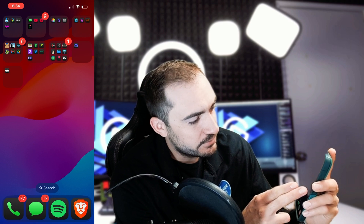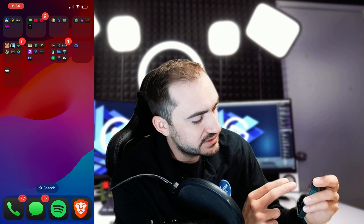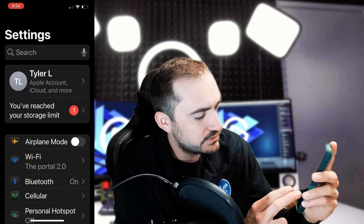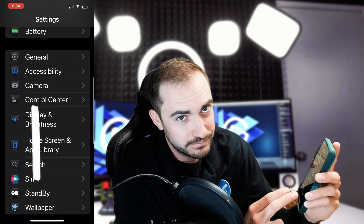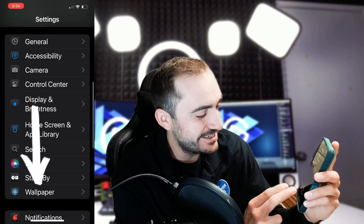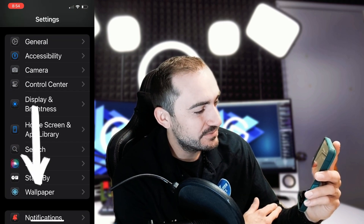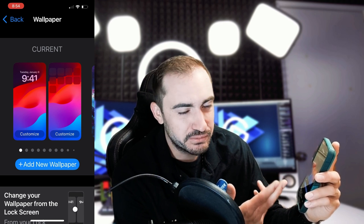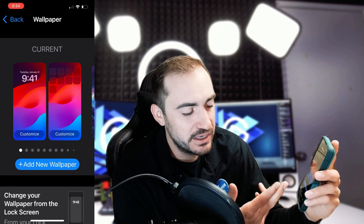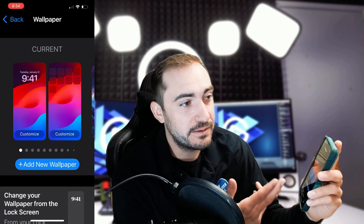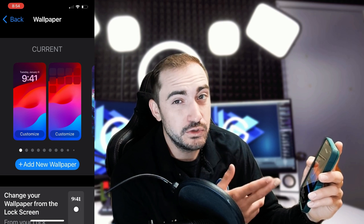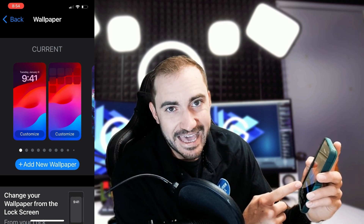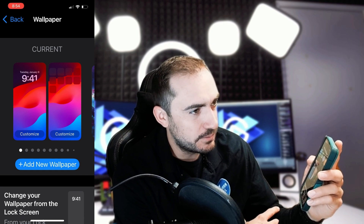So first off, I'm going to scroll over, go to Settings, and then go down to Wallpaper — pretty self-explanatory. Open up Wallpaper and here we are. Now there are some preset ones in here and some custom ones that I've made, but I'm going to show you how to make a new one today because that's what we're here for. So I'm going to hit the Add New Wallpaper option.